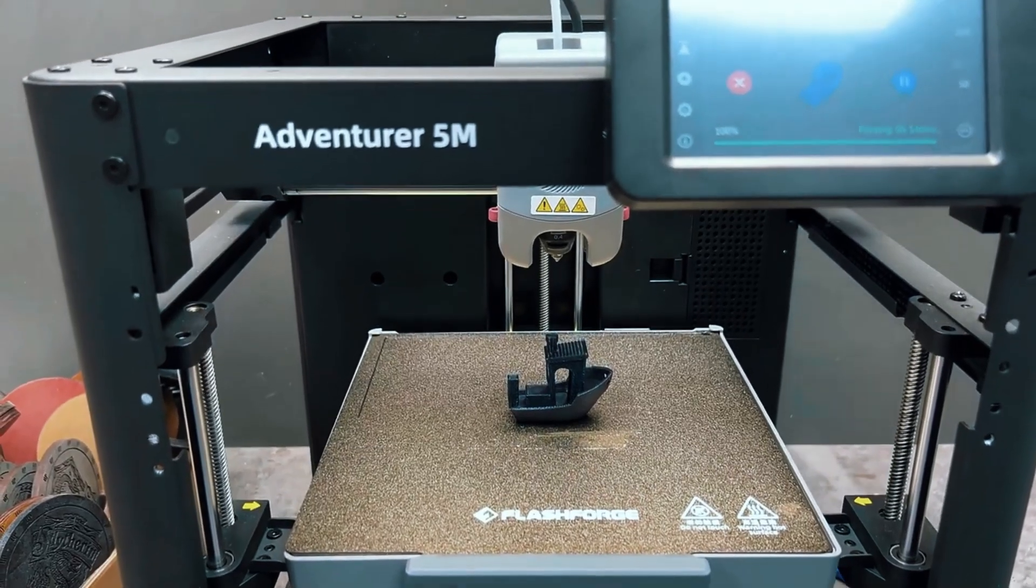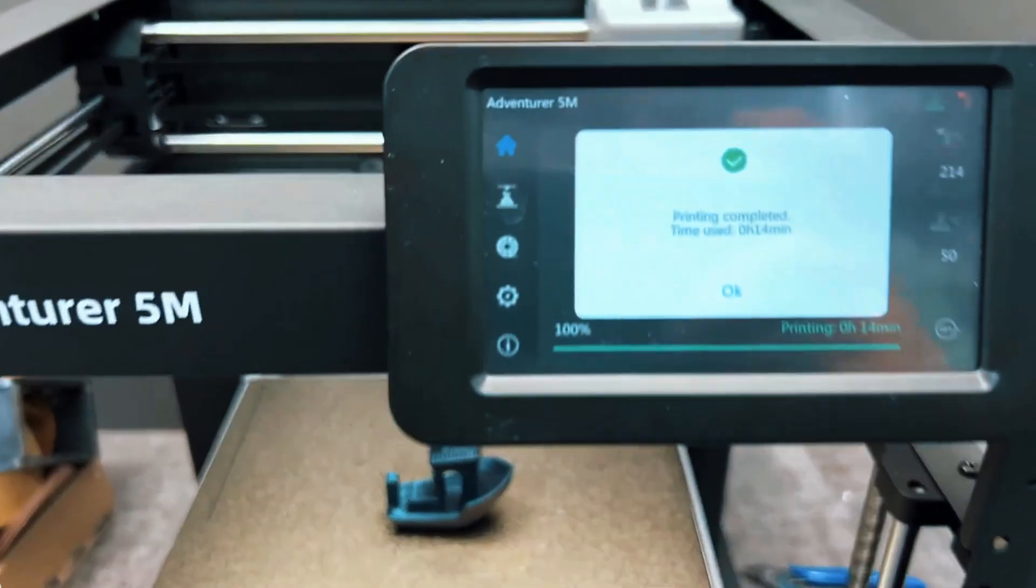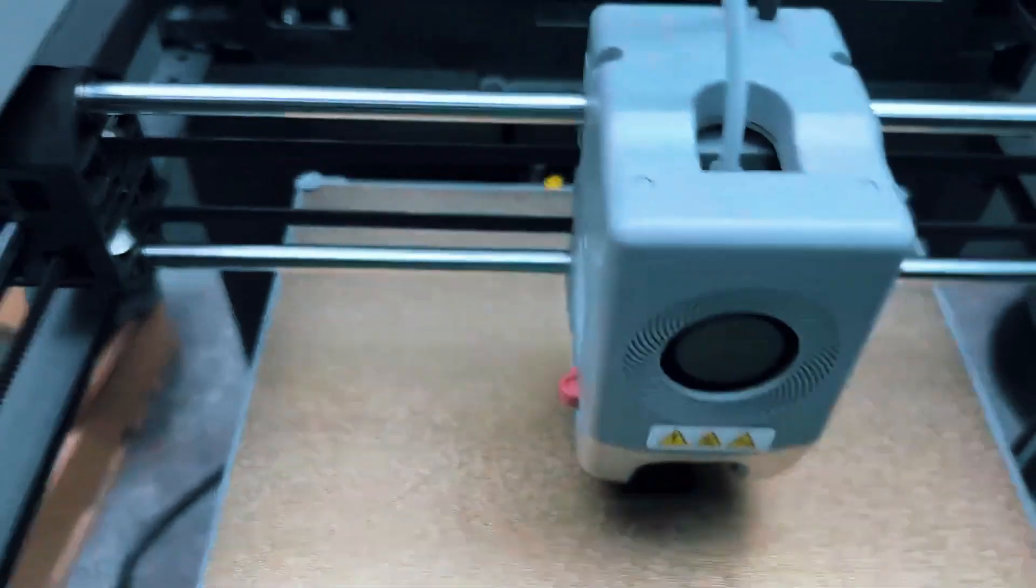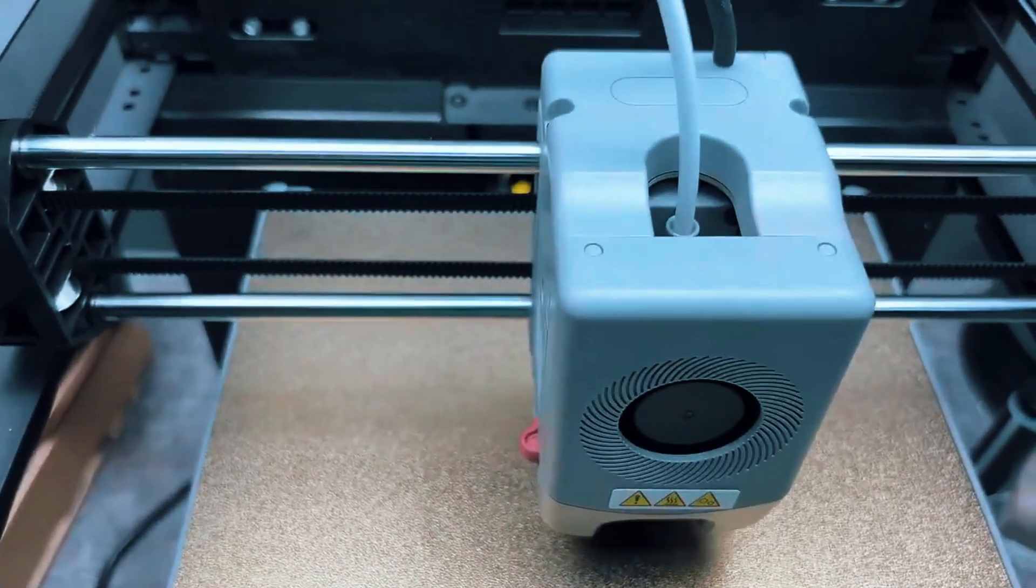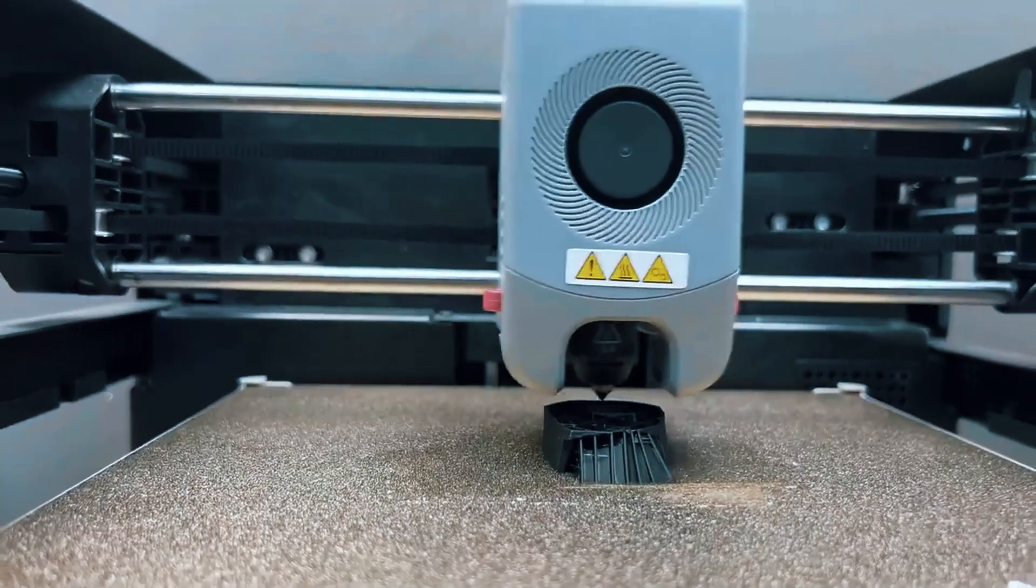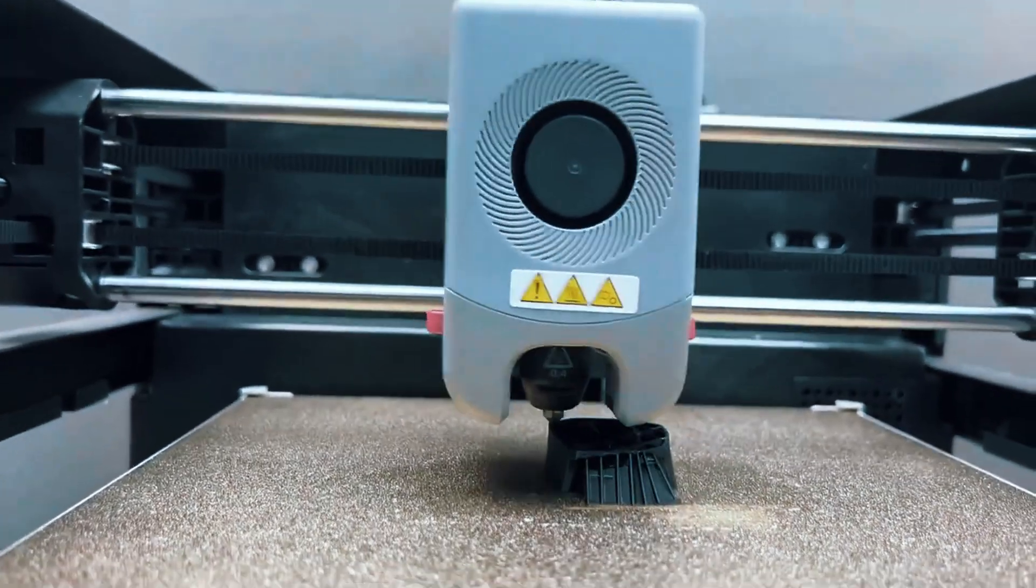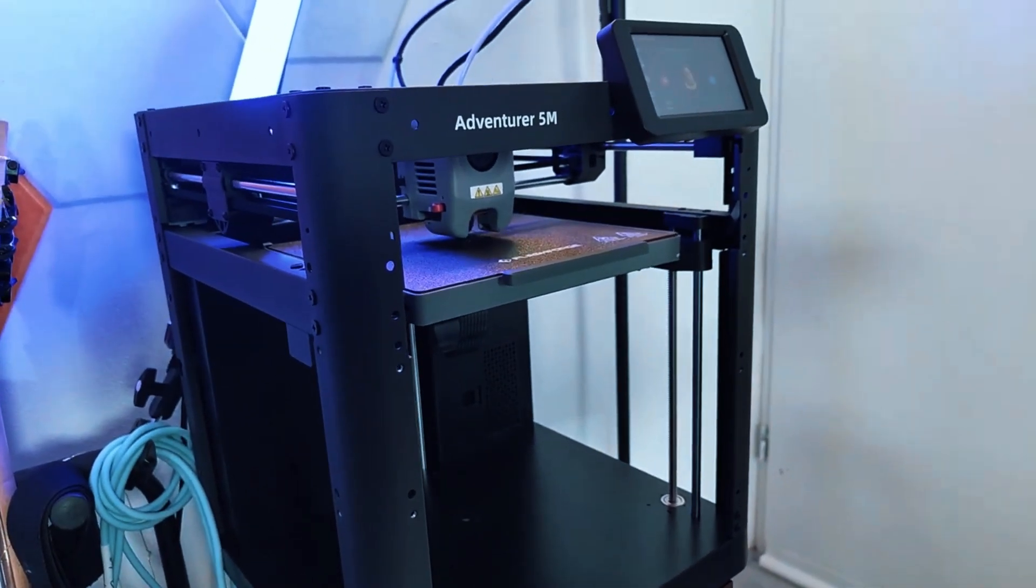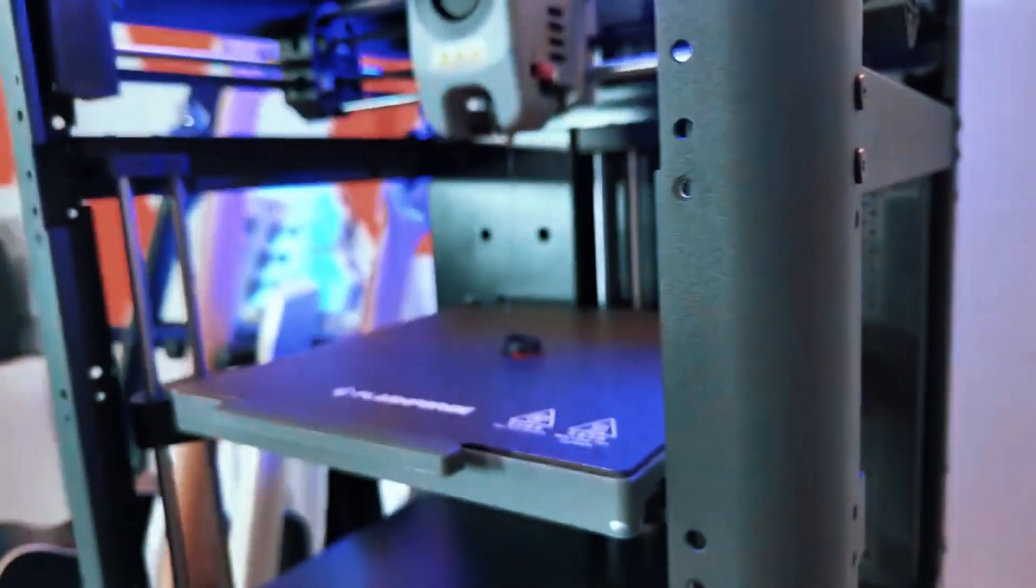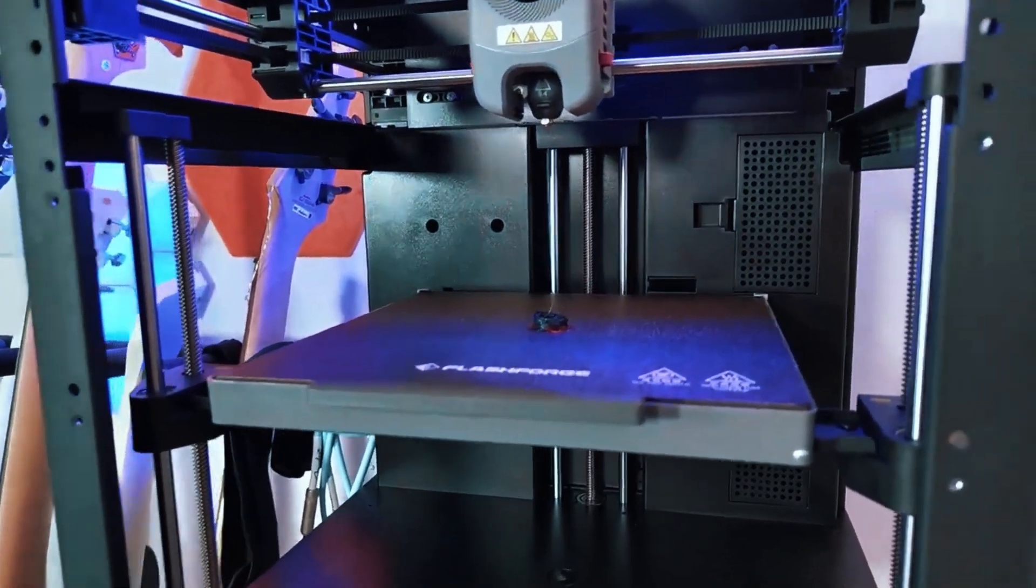Plus, the enclosed design does more than just look sleek. It significantly enhances temperature control, ensuring more reliable prints even in cooler or drafty environments. It also adds an extra level of safety, which is especially appreciated by parents or educators.